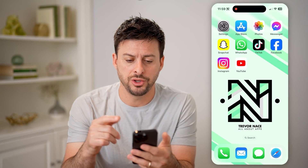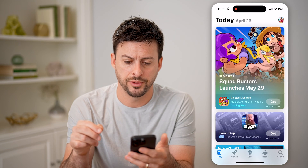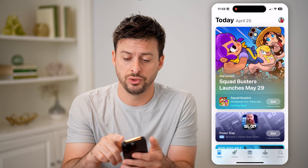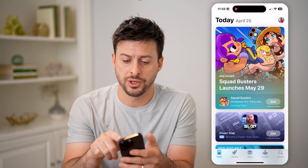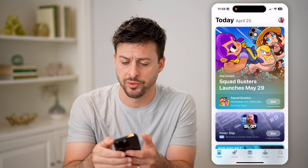You can open up the App Store here on your phone, and we're going to go into your profile. At the top right, let's tap on your profile icon.